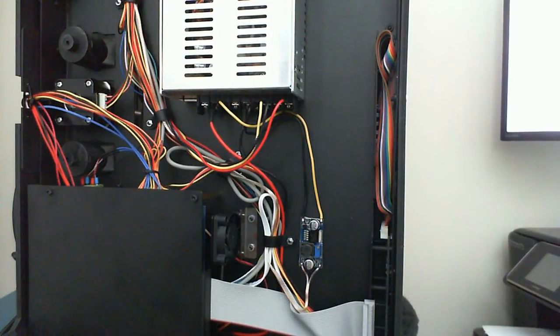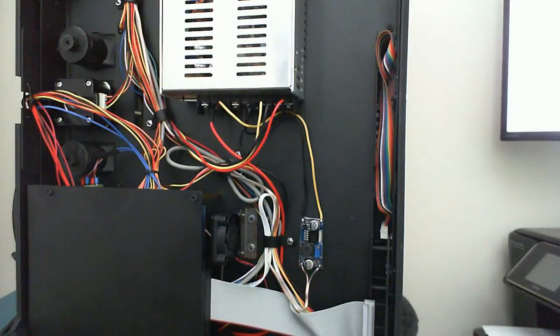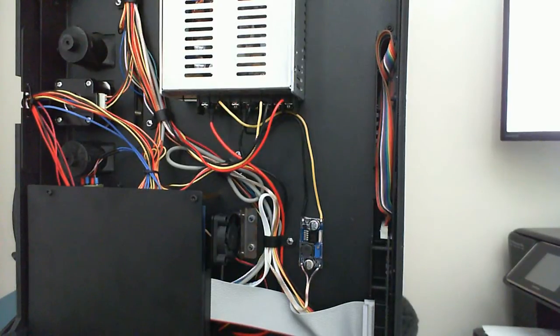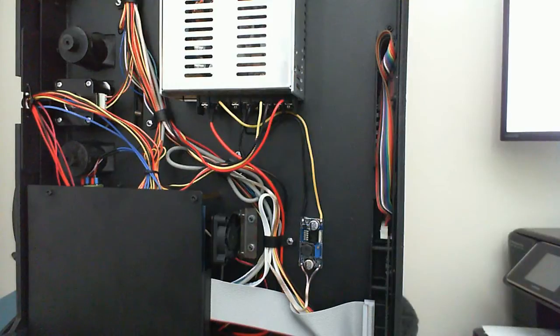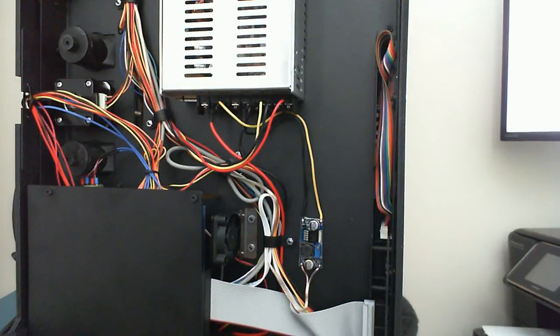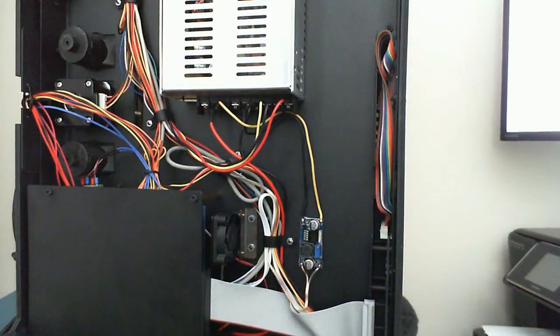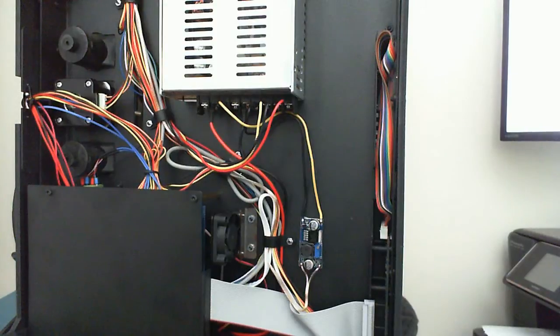This is a FlashForge Creator X Dual Extrusion printer. I've had it for a little while and I like it. It's a really good printer, very easy to take out of the box and set up and use. Very good printer.